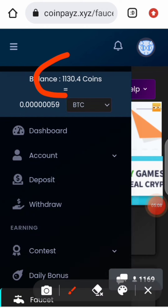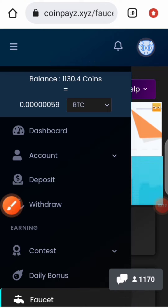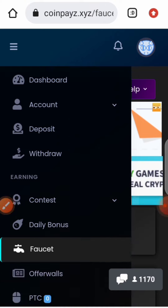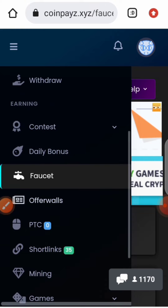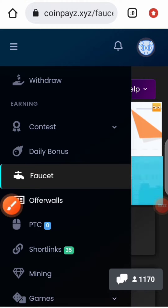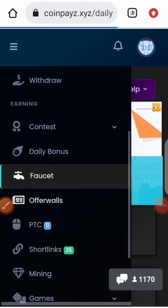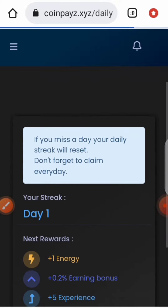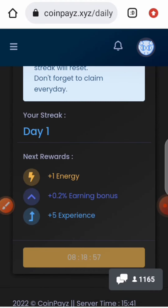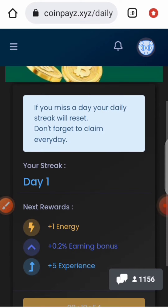Let's check back our balance — I now have 1,130 coins, which is 59 satoshi. Another way to earn is the daily bonus: you click on this every day to claim your daily bonus. I've already claimed mine today, so I have to wait another eight hours to claim my daily bonus again.